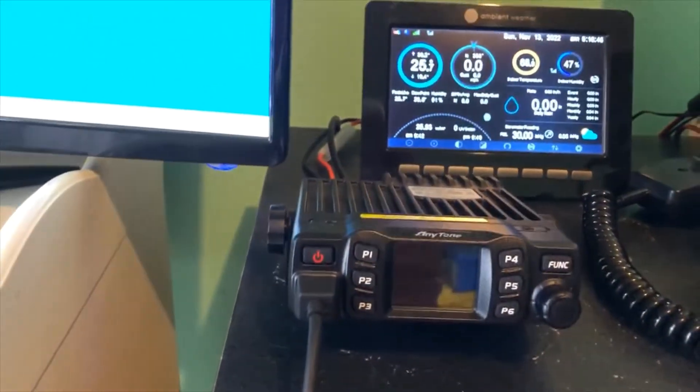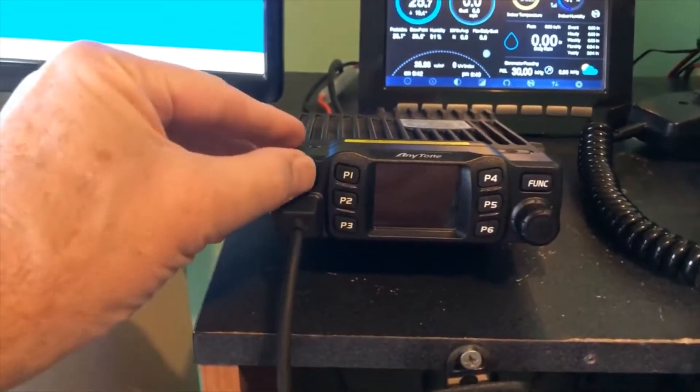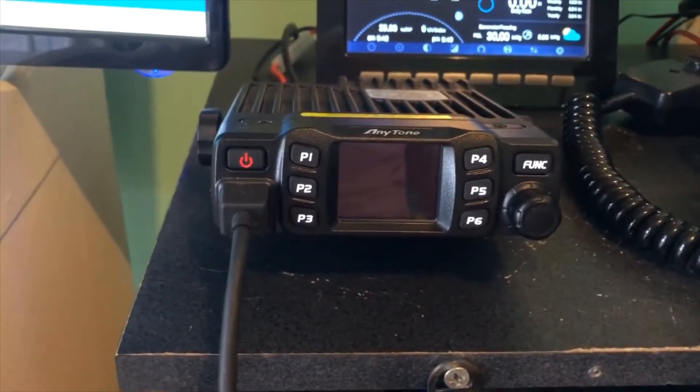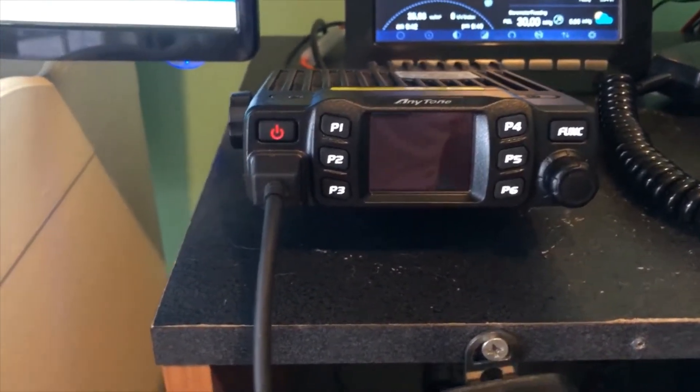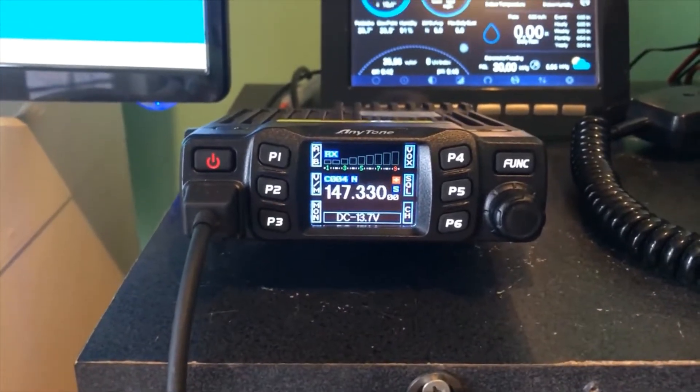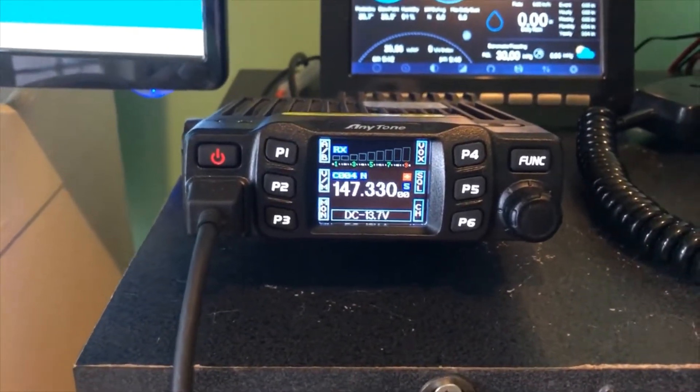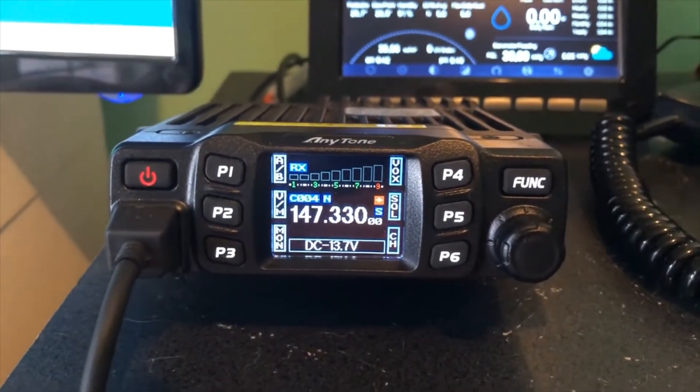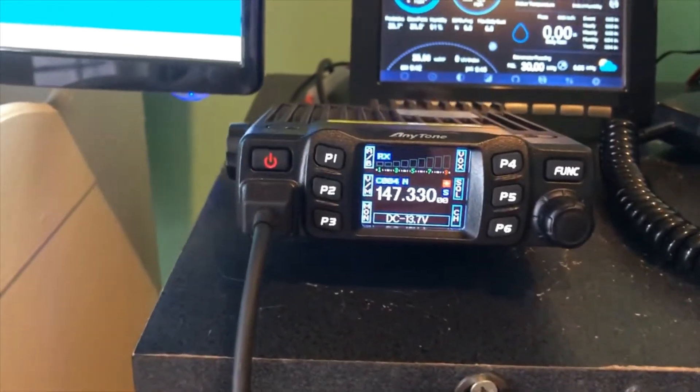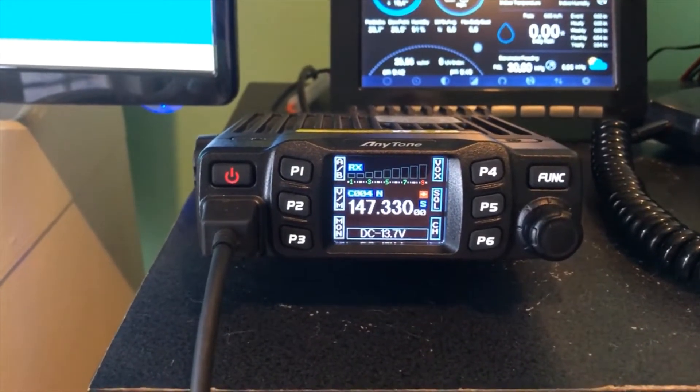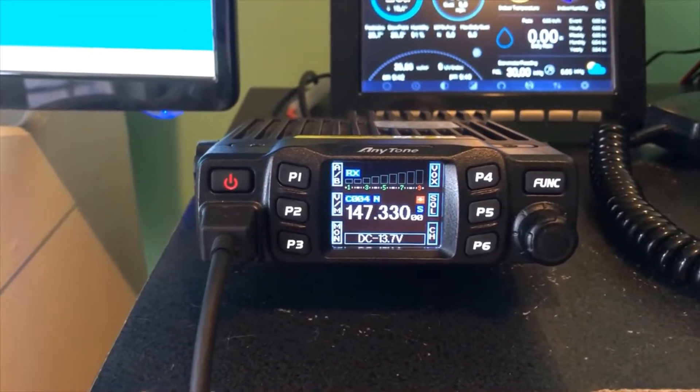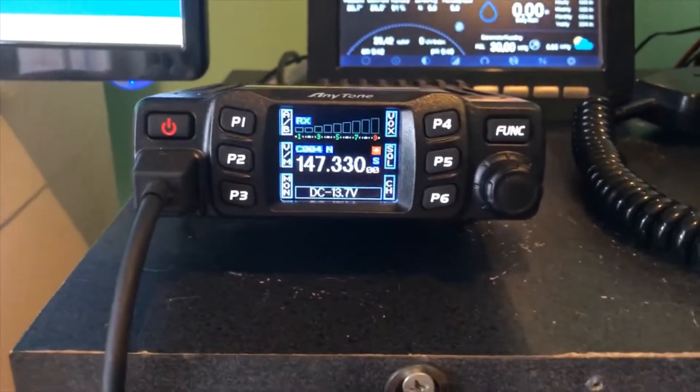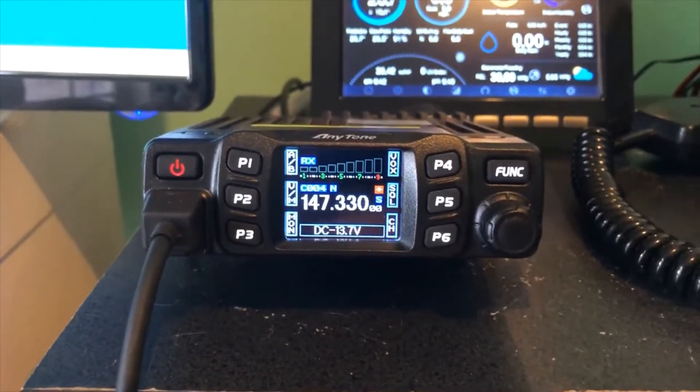Let's go ahead and power it up. The first thing I really liked about this that drew me to it is the really nice screen it has. It's easy to read from a distance. I love the colors on it, and it comes in really nice, crisp and clear.